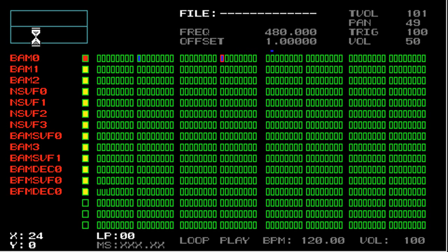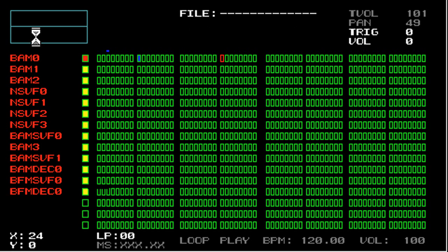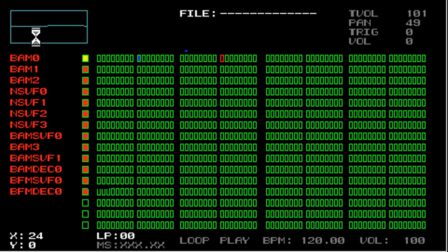To mute all tracks but the current track, press square and the left trigger. So square and left trigger. So now you can see that BAM zero is unmuted, but every other track is muted.